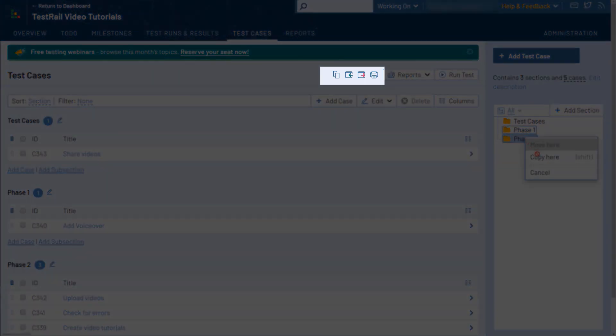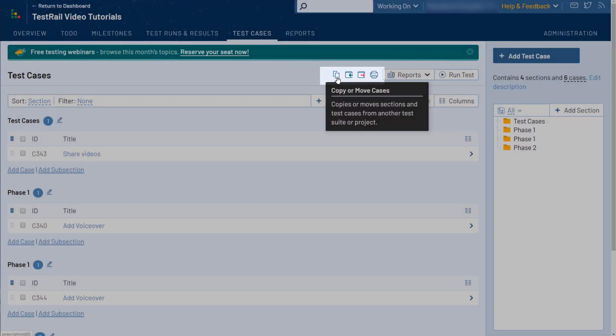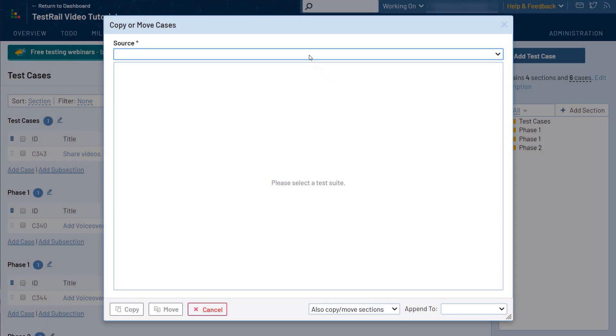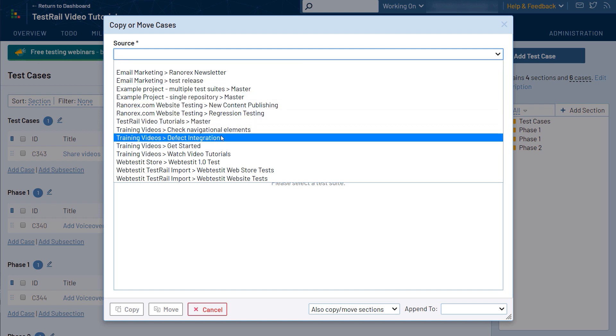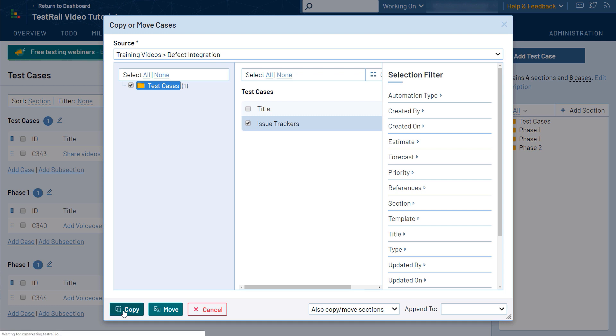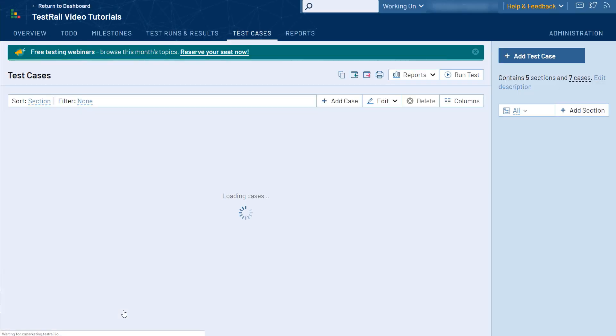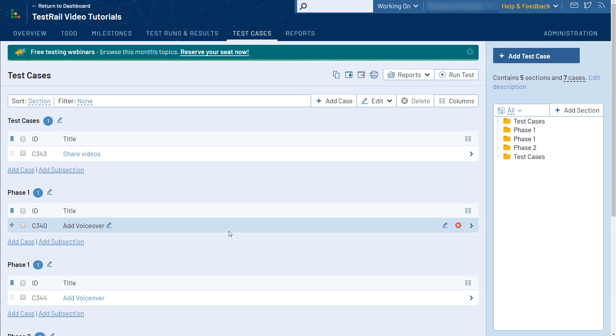It is also possible to copy or move cases between projects or suites via the Copy and Move dialog. To do this, click the Copy Move icon in the toolbar, then select the Source Project in the dropdown. From there, simply check the boxes of the test cases you'd like to copy or move, then confirm the action with the correct button at the bottom. Please note, we recommend copying rather than moving when using this option to prevent accidentally removing tests from active runs in the source project.